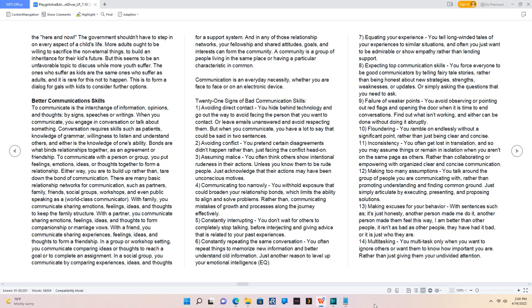There are many basic relationship networks for communication such as partners, family, friends, social groups, workshops, and even public speaking as a world-class communicator. With family, you communicate sharing emotions, feelings, ideas, and thoughts to keep the family structure.